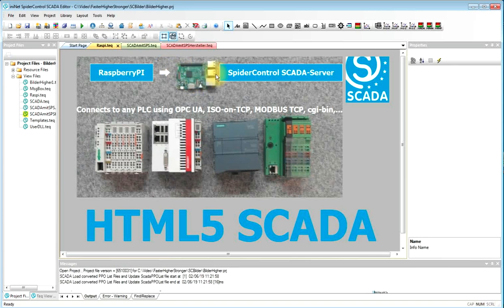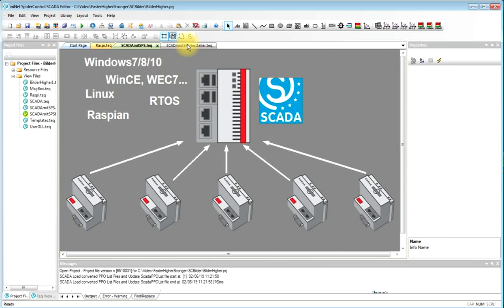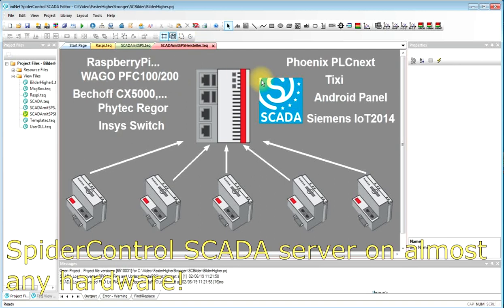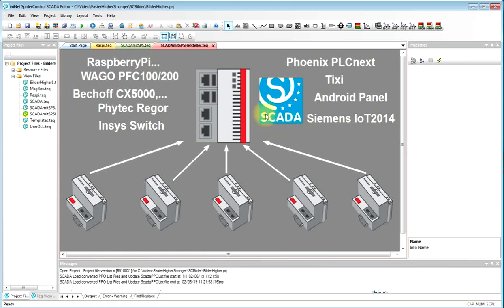The advantage about SpiderControl SCADA server is that the server is virtually available on almost any operating system so you're not only designing HMIs for Raspberry Pi. You can have the SCADA server running on all Windows operating systems, on Windows CE, on Linux, Raspbian, and real-time operating systems. And you can have it ported to many industrial PLCs from Wago, Beckhoff, you can even have it on routers and on Android panels.